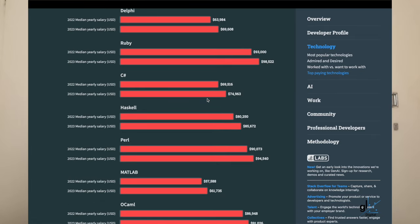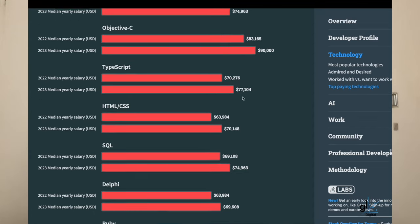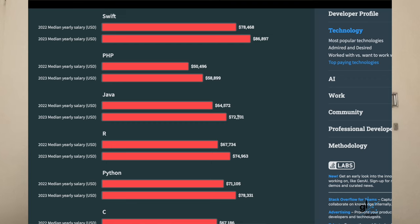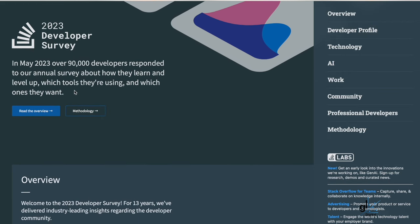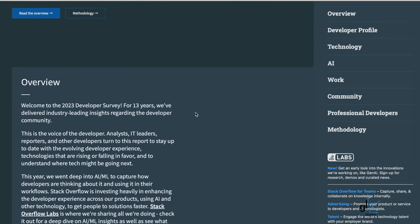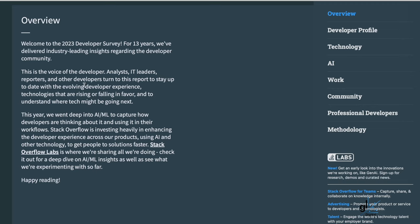In order to assess the reliability of the metrics provided by Stack Overflow, the website does tell us how the data is captured. In May 2023, over 90,000 developers responded to their annual survey about how they learn and level up, which tools they are using, and which ones they want. For 13 years, they've delivered industry-leading insights regarding the developer community. Analysts, IT leaders, reporters, and other developers turn to this report to stay up to date with evolving developer experience, technologies that are rising or falling in favor, and to understand where tech might be going next. This year they went deep into AI and ML to capture how developers are thinking about and using it in their workflows.